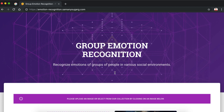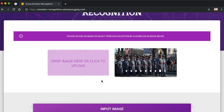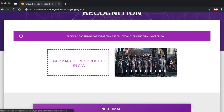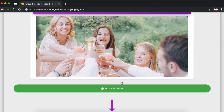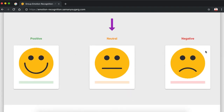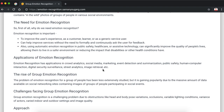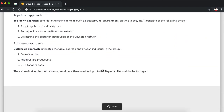It has a really simple and intuitive user interface. The user gets the option to either upload their own image or select one from our collection — we have some images for each of the three categories. When the user selects an image, they get the option to process that image, which will give them the respective probabilities for each of the emotions. There is also some information about the project to let the user know how it works.